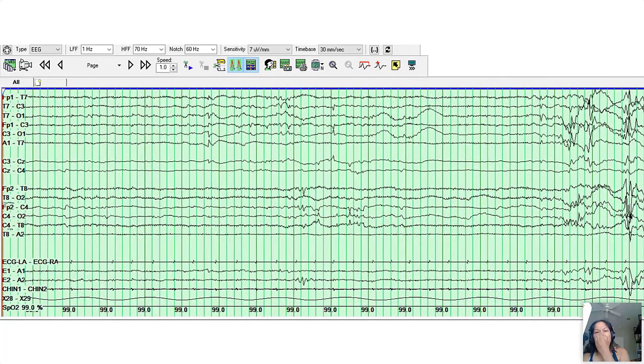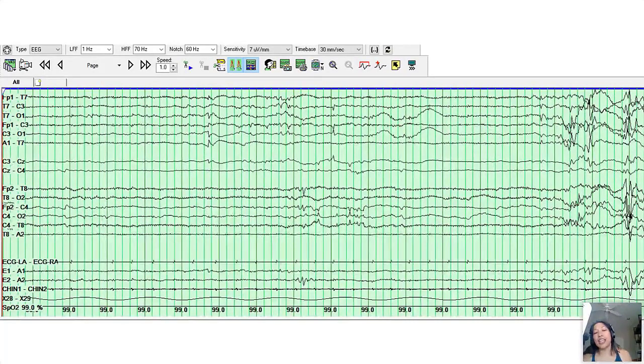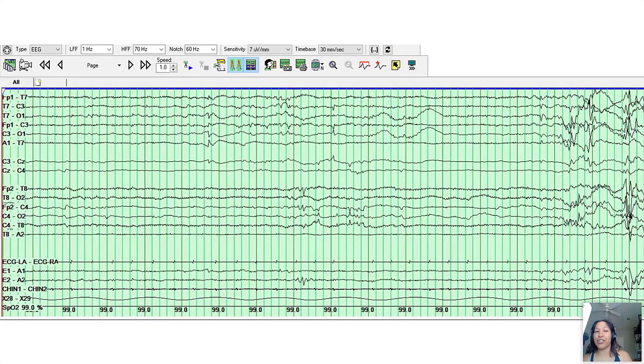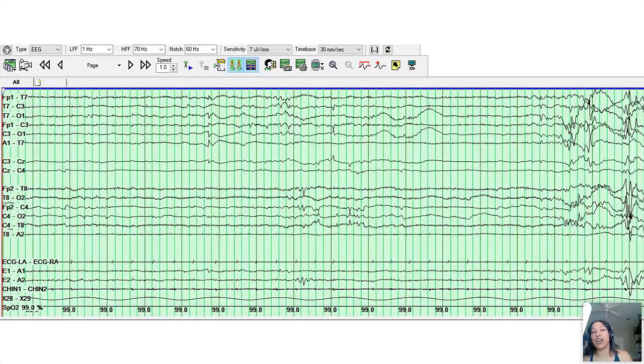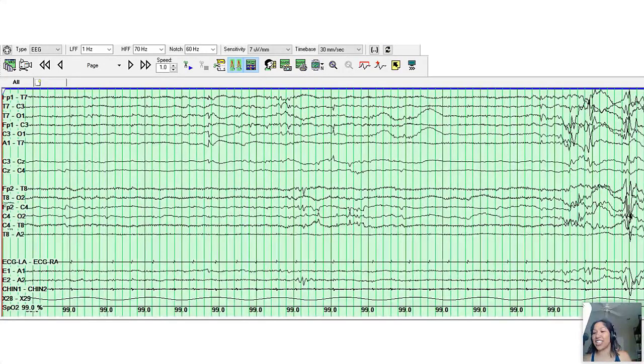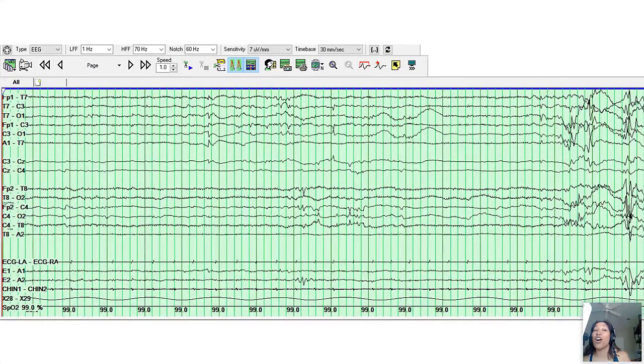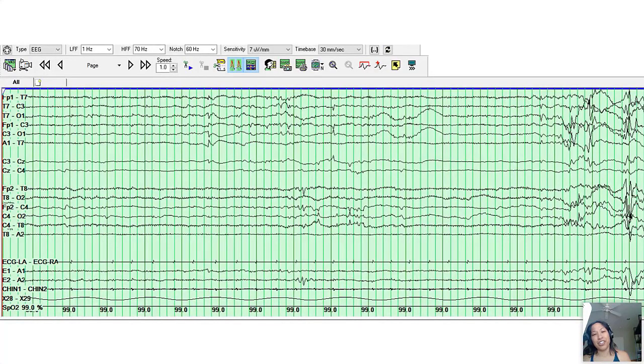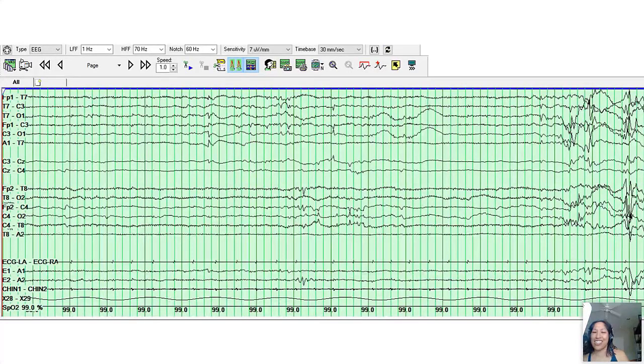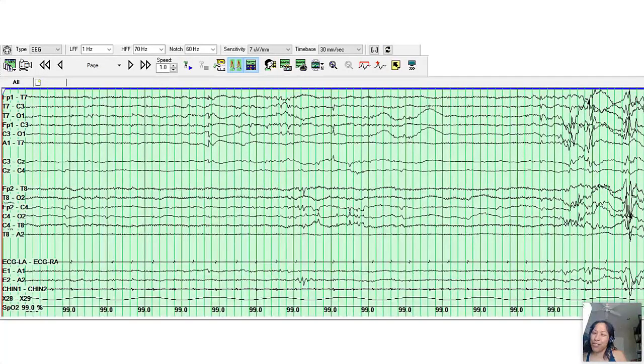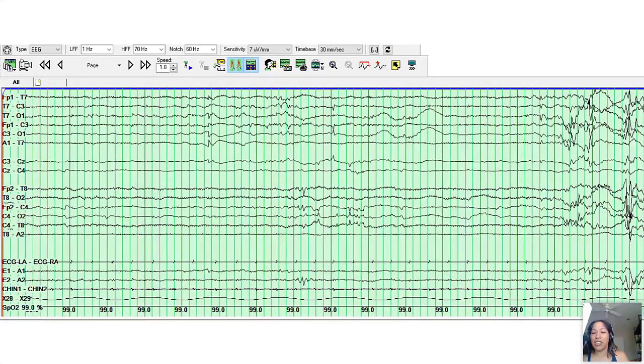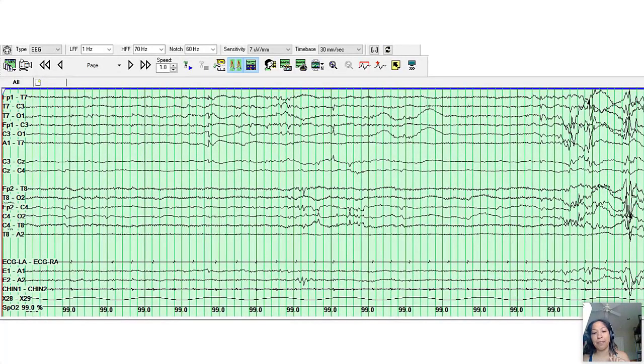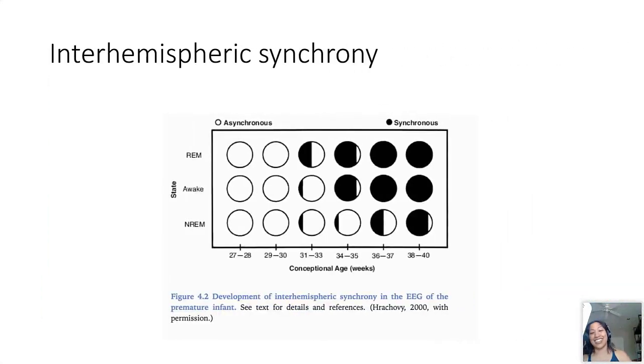Next I wanted to show an example of what just a very subtle asymmetry would look like between the two hemispheres. So at the top we have our odd numbers, the left hemispheric EEG leads, and at the bottom of the screen we have our even numbers, the right hemispheric EEG leads. And we kind of, I don't know if you can see my arrow, but essentially with this burst kind of in the middle of the page, it kind of starts in the left hemisphere before, maybe two or three seconds before, you see that similar admixture of frequencies in the right hemisphere. So that's a little bit of asynchrony.